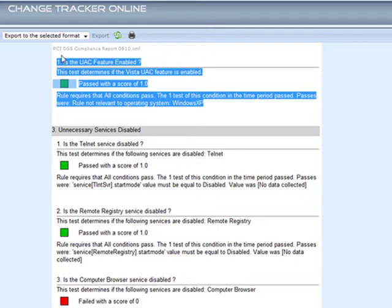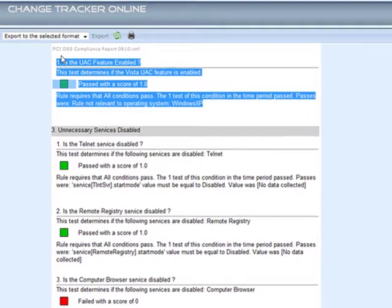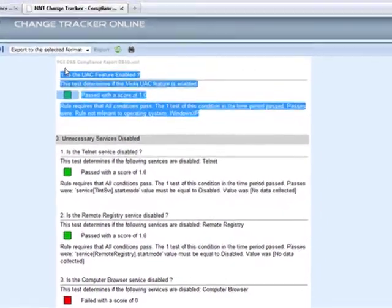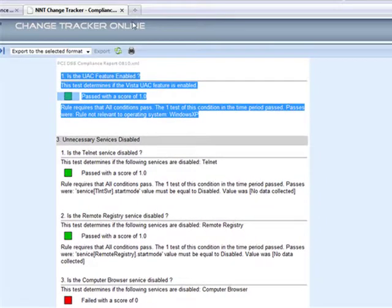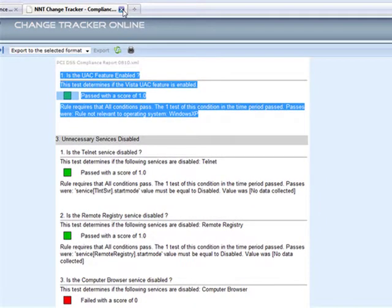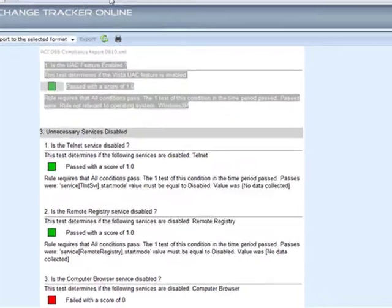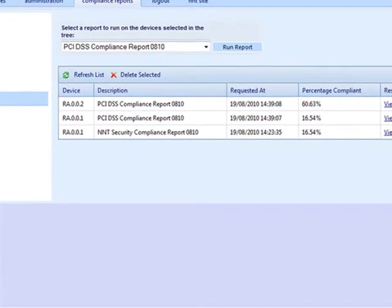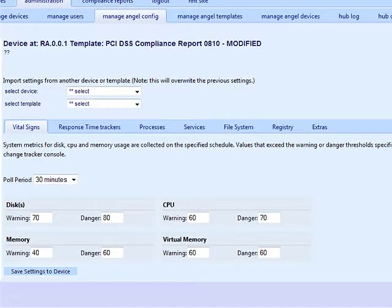The value of this technology is clear. If you consider the time and hard work required to conduct an audit of this depth for even one device, let alone a geographically dispersed estate of hundreds of servers, the benefits of using ChangeTracker are huge.